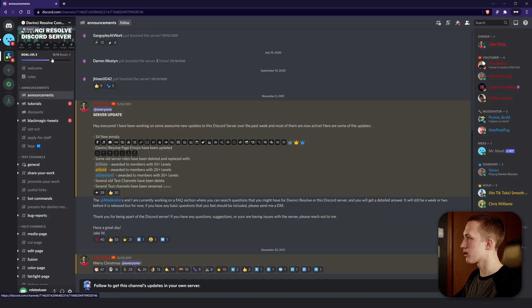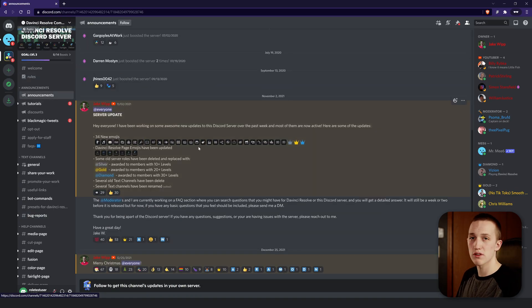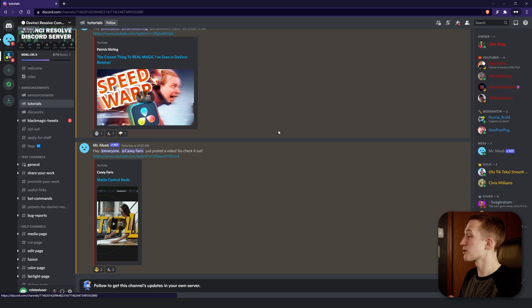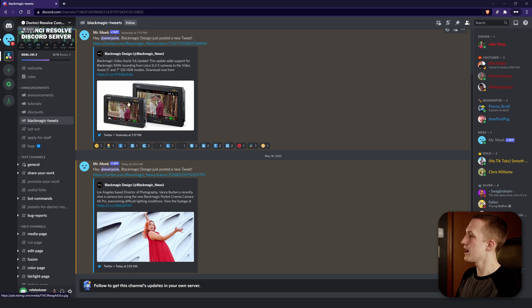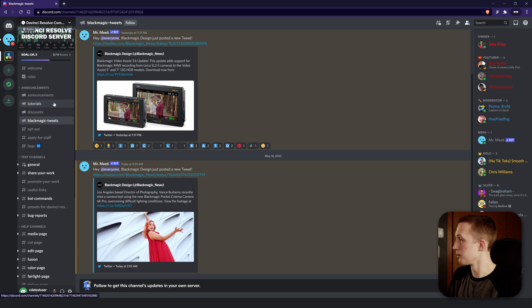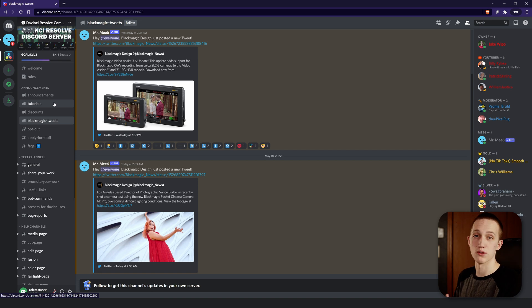First up we have the announcements category, which is just server announcements and general information. Next we have tutorials, which posts tutorials from a bunch of different DaVinci Resolve creators — you'll get notified whenever they upload a new video. Then we have the discounts section, which I won't show until you join the server. And we have a new section called Blackmagic Tweets — so even if you don't have Twitter, any time Blackmagic posts something, it'll be relayed here so you can see it.